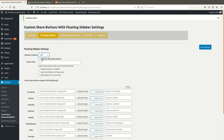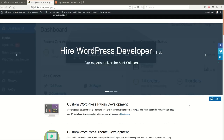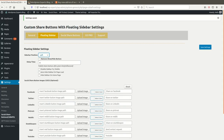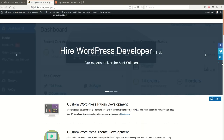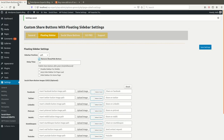If you remove the hide/show button, there will be no option for the user to hide or show the buttons — the buttons will always be published. 'Delay Time' means when you want to publish the share buttons after a certain time of the user's visit.